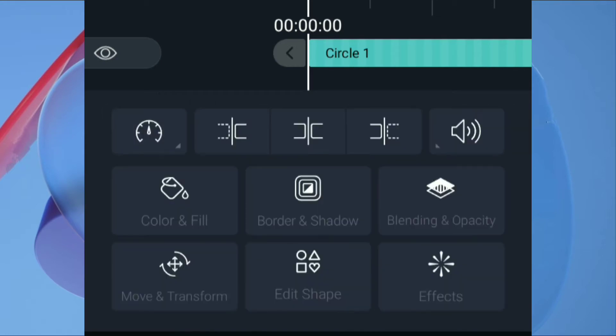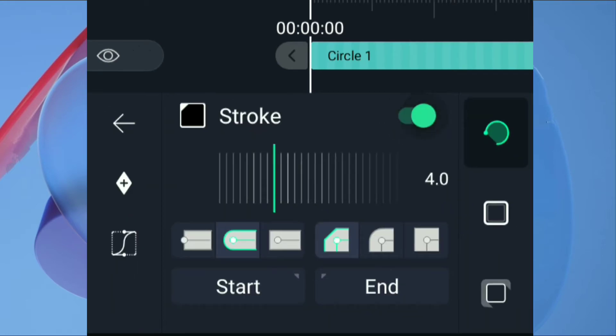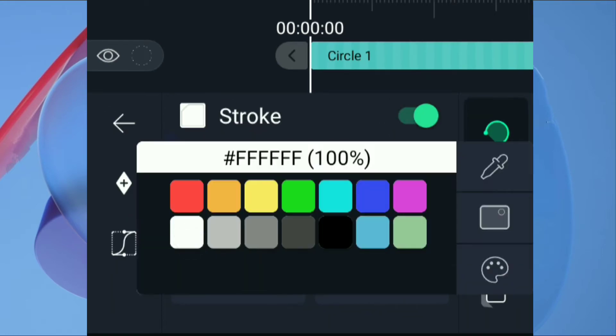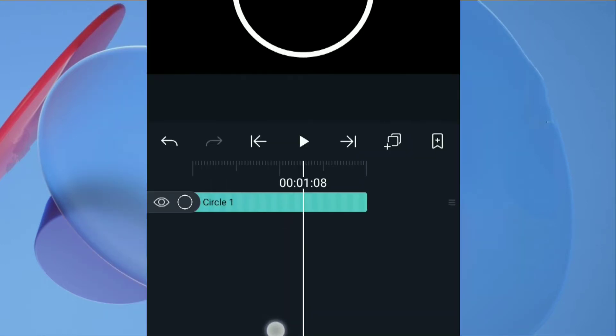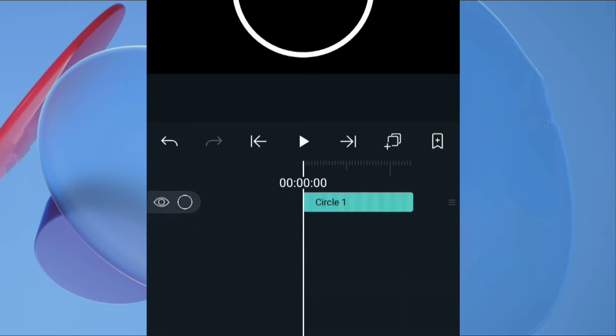Go back, then go to border and shadow, enable the stroke and select the color of a stroke to white. Then set the size of a stroke as you like. Then set the duration of your intro and trim the extra part of the layer.